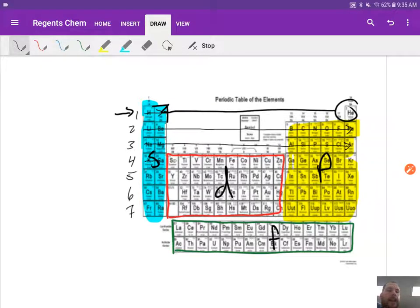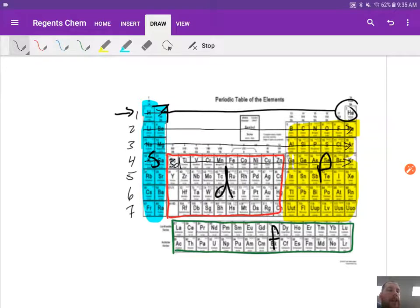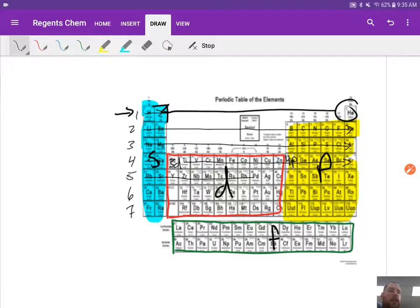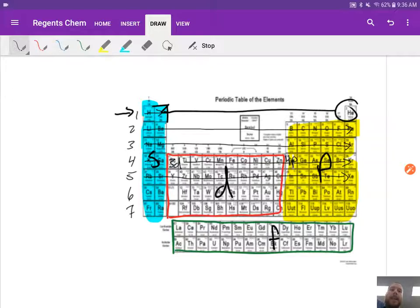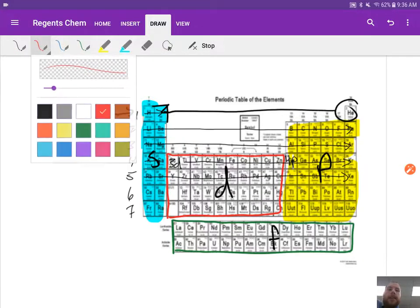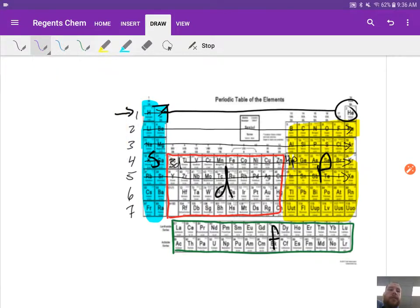4s2. Then here, this is the 3d. So the d is always one behind everything else. And then over here, we get back to the 4p. And that's our pattern that we're going to follow. So you will see as we go through and do some examples here, it becomes a pattern. If you have questions, ask. Don't hesitate to ask. That's going to be a big key piece to make sure you're doing.